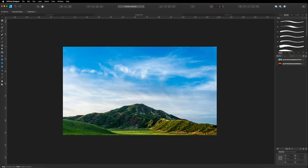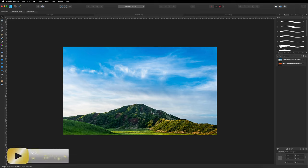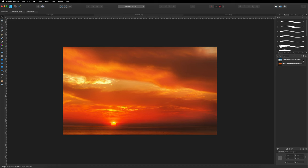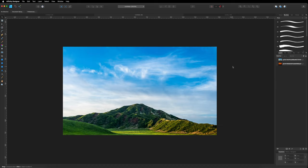Hey, what's going on guys? Today we are inside of Affinity Designer and I want to talk about the Paintbrush tool and a few of its settings and why and when we may want to use this. The Paintbrush tool can be used in a few different ways depending on the project you are working on. In this quick demonstration, I've got two different images inside of my canvas, and what we're going to do first is blend these two together by applying a mask as well as using the Paintbrush tool.